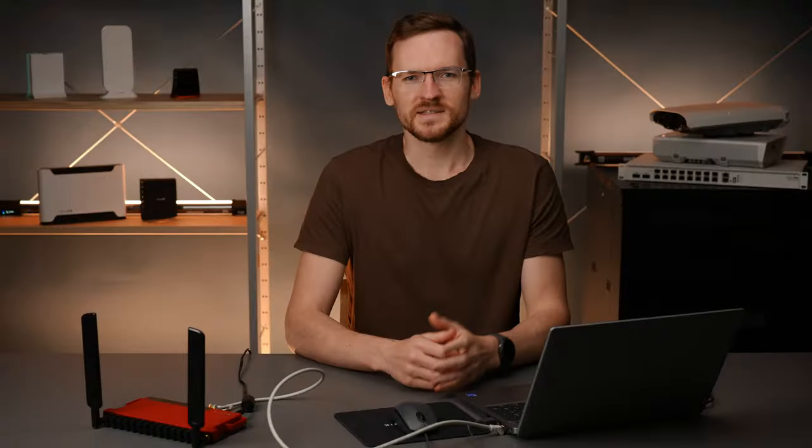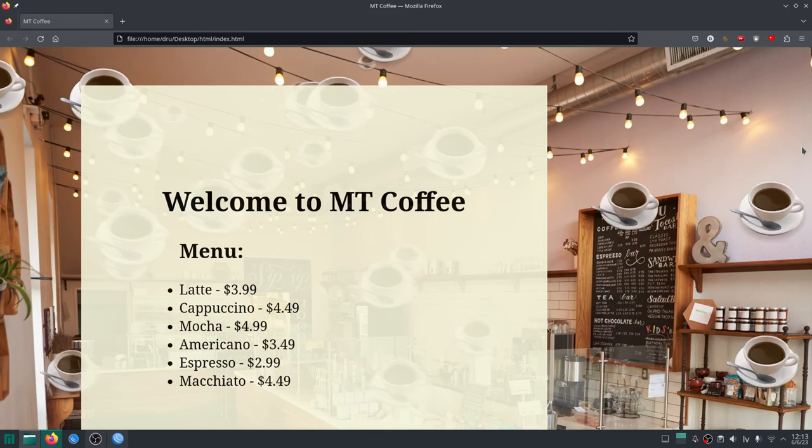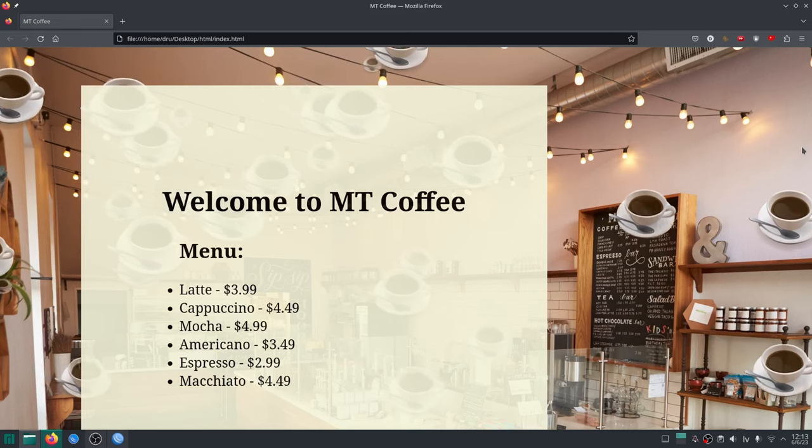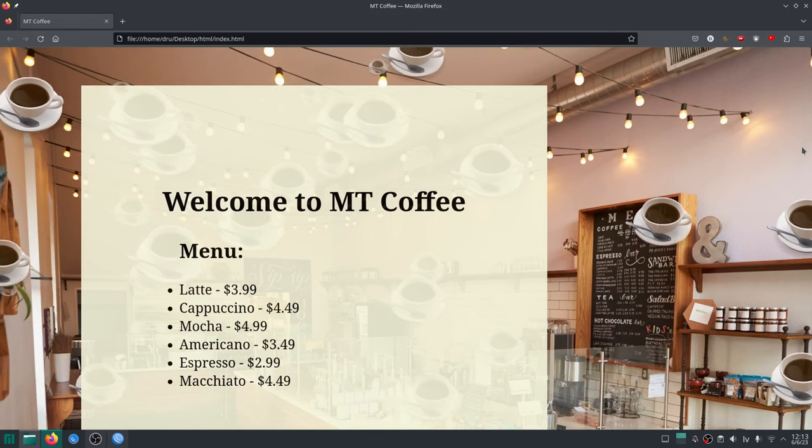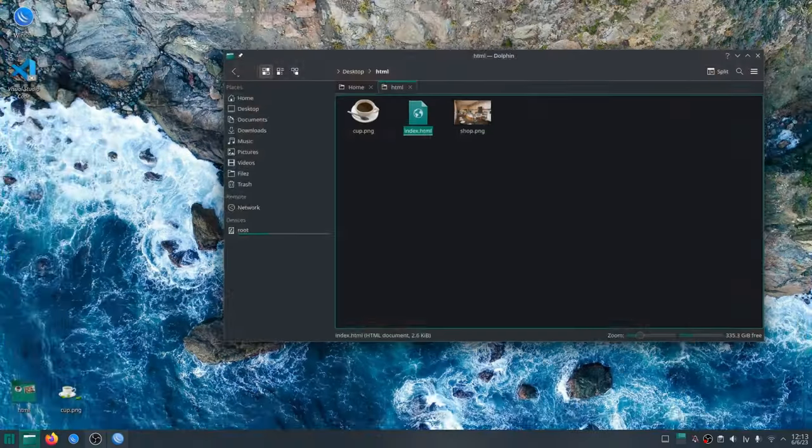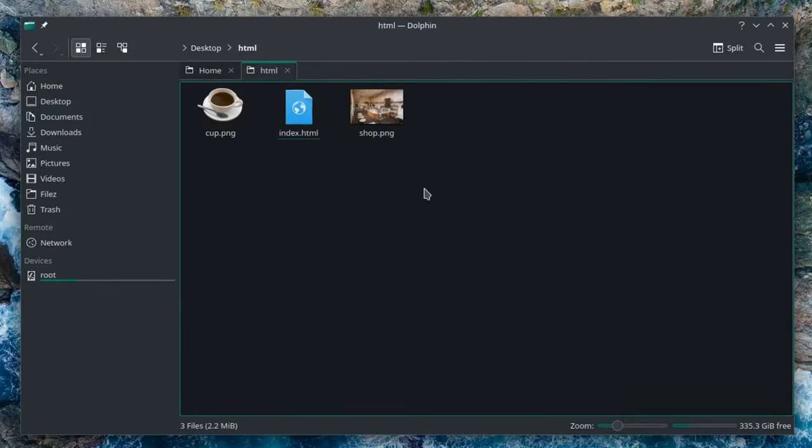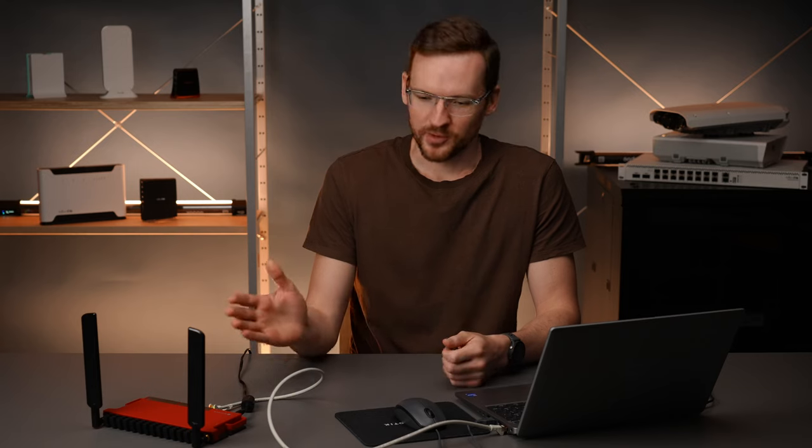For this demonstration I've created a silly little website for a coffee shop that just consists of the drinks menu and some floating coffee cups. The site consists of three files that take up only about two megabytes of free space. Really we could host it on a calculator so it will not be an issue for this router.